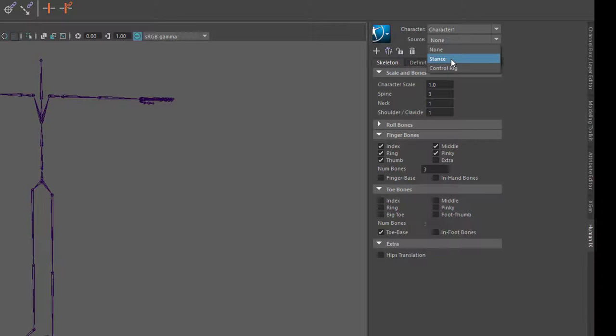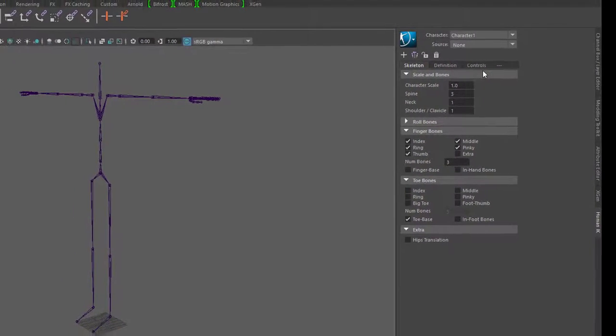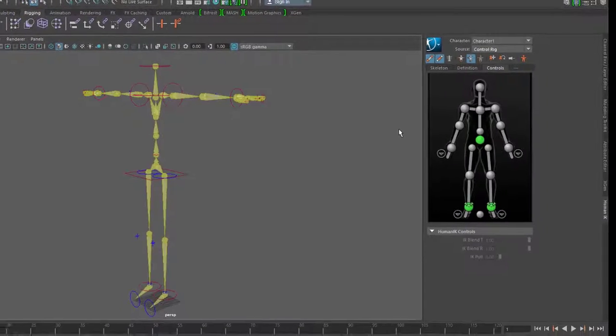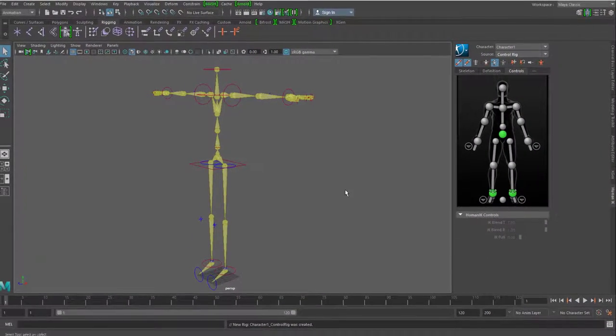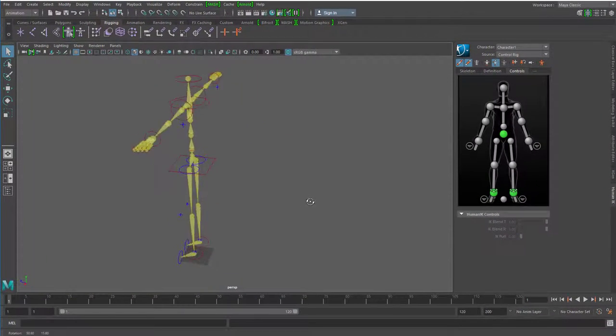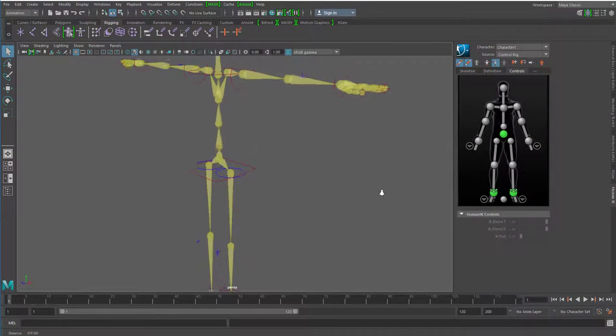Aber ich mache ein Control Rig auf, das heißt ich will, dass dieses Skelett einfacher zu animieren ist und schon mal so grundsätzliche Sachen eingebaut bekommt. Da klicke ich drauf, dauert einen Augenblick und dann verändert sich das Skelett in eine gelbe Variante.